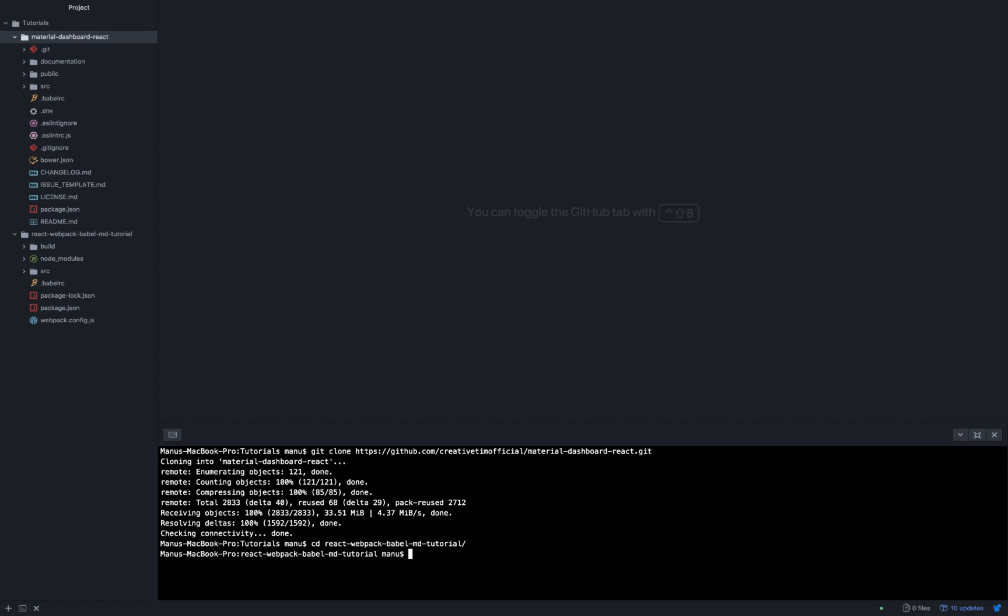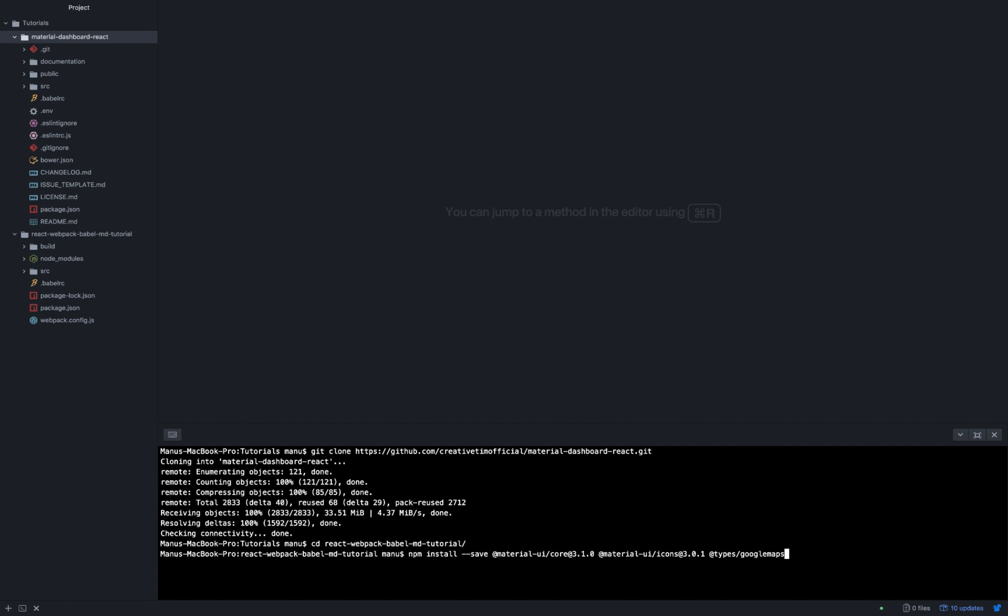we need the following. NPM install save @material-ui/core version 3.1.0, @material-ui/icons version 3.0.1, @types/googlemaps version 3.30.11, @types/markerclustererplus version 2.1.33, chartist version 0.10.1, classnames version 2.2.6, perfect-scrollbar version 1.4.0